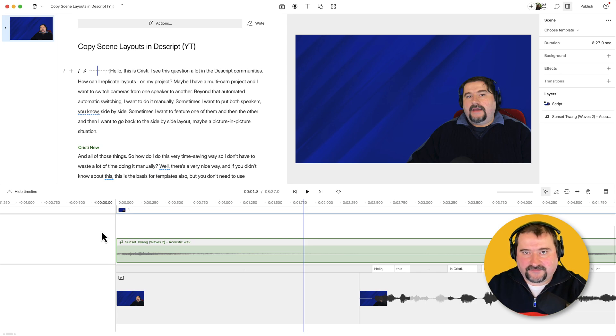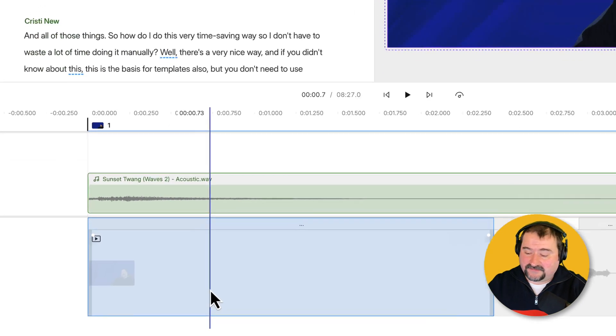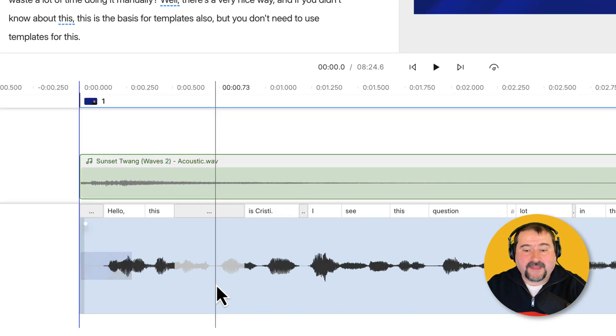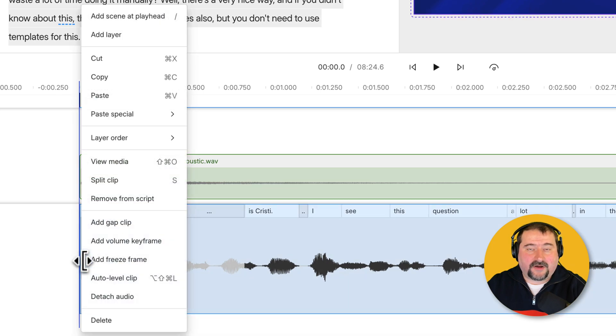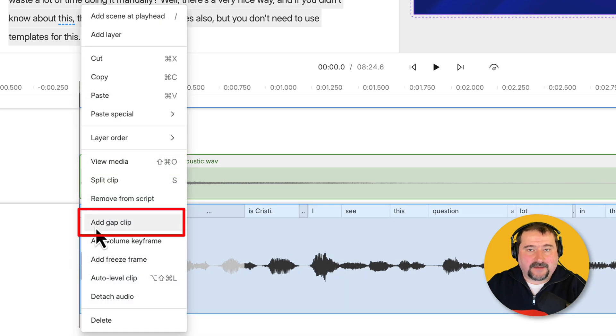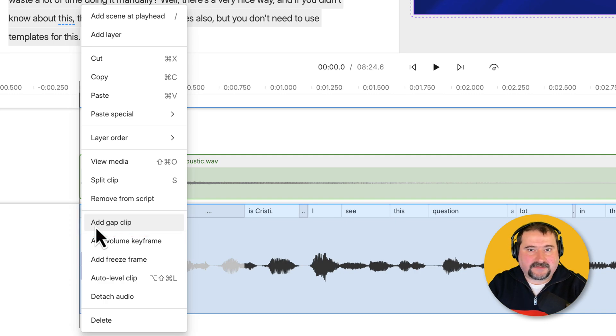If you don't care for the freeze frame, you can add a gap clip. Let's do that. I'm going to click on this and delete it. And you can right click at the very beginning here on the clip and say add gap clip. A gap clip is not a freeze frame. It's just a clip that has no video and no audio.